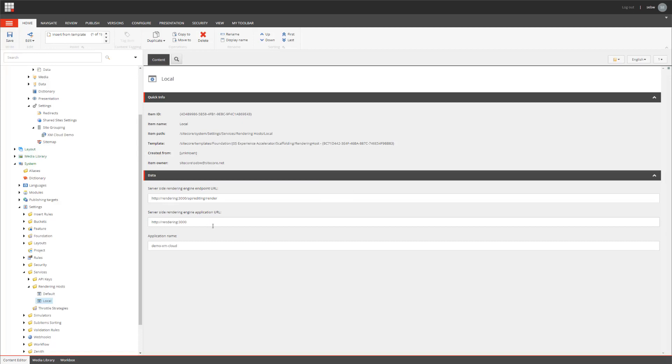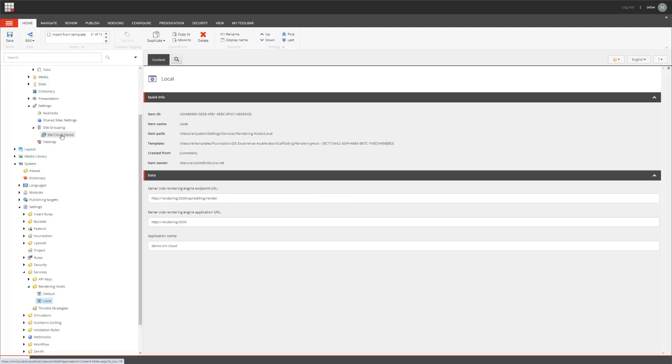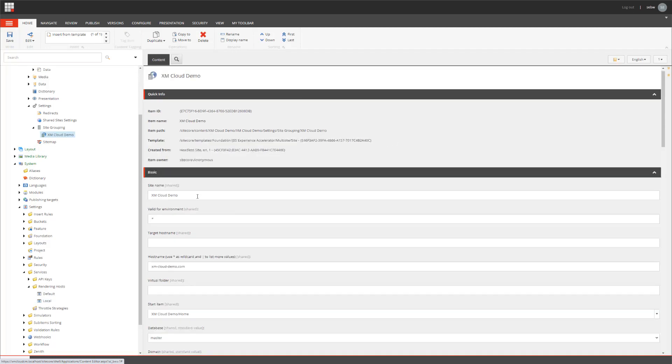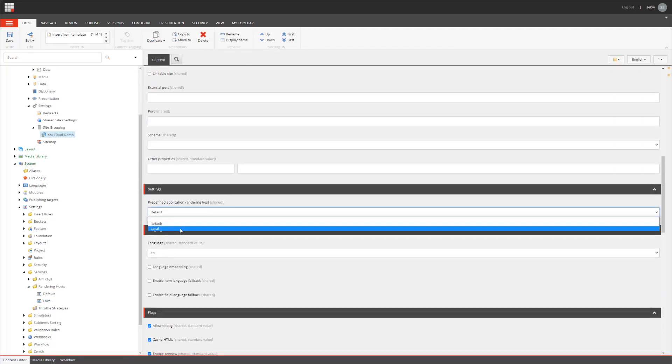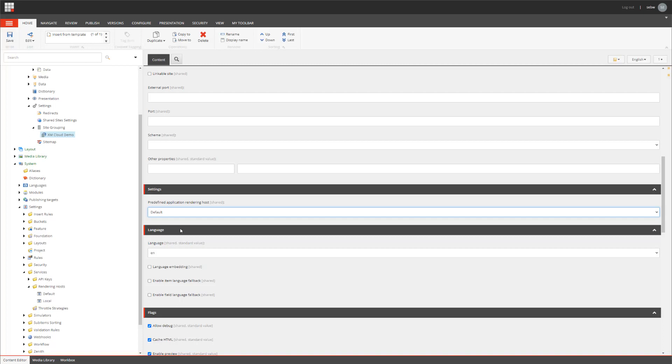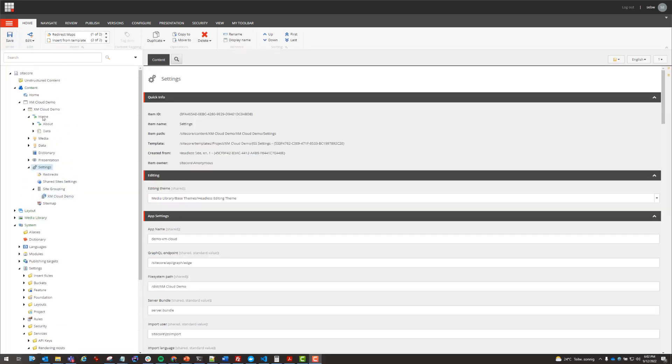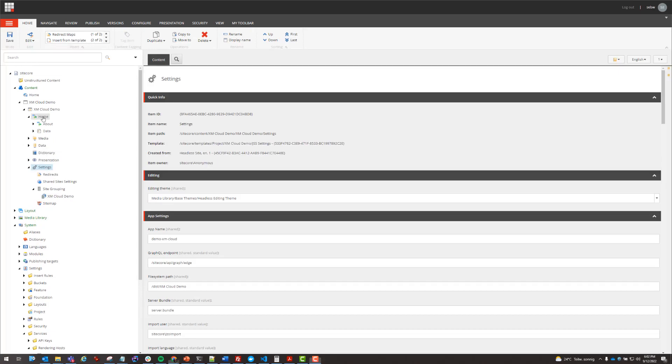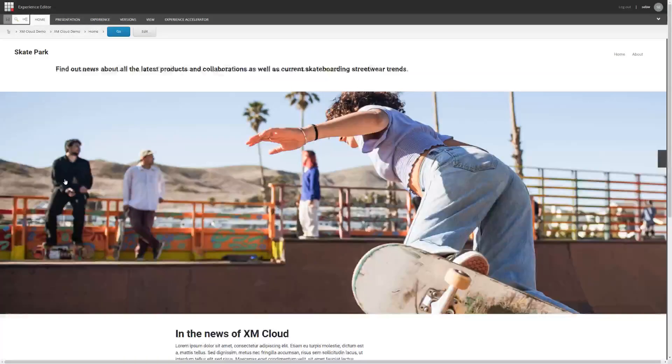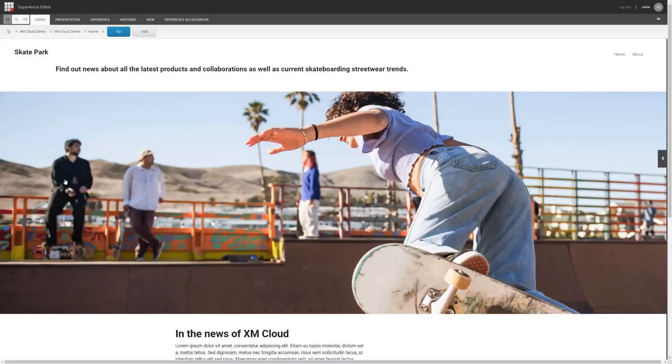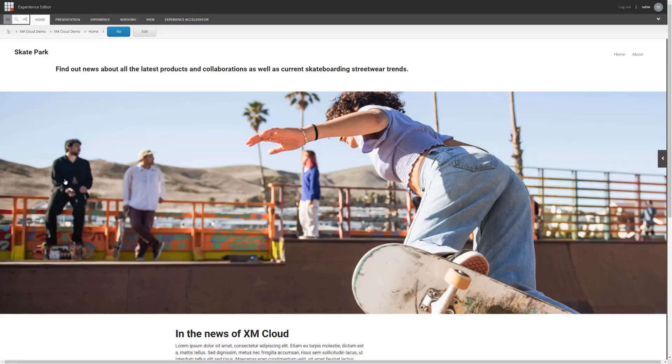After saving, I'll go back to the site definition item and switch to my newly created rendering host service item called local. Let's see if that helped with Experience Editor. And, there we go. Experience Editor is now working as well.